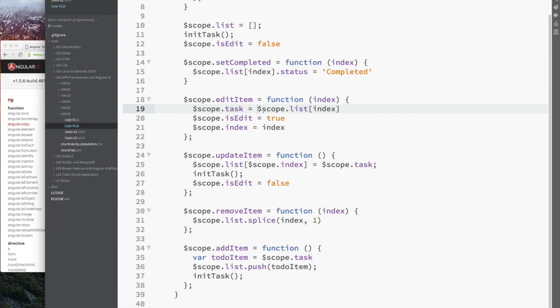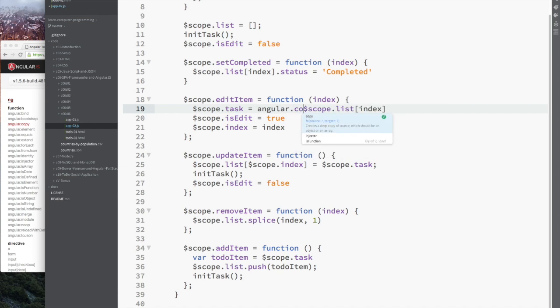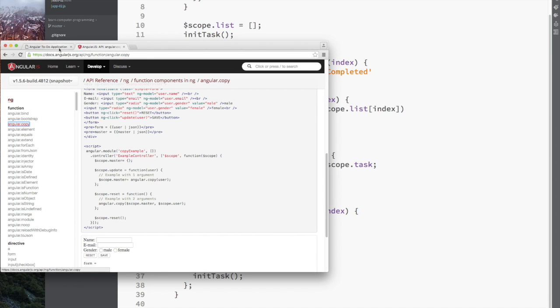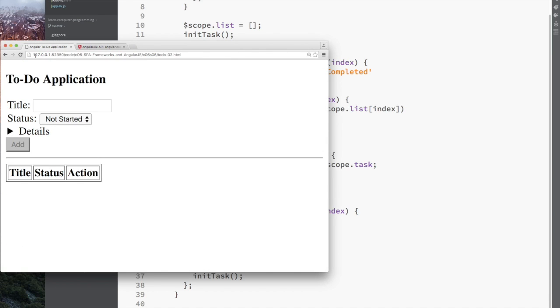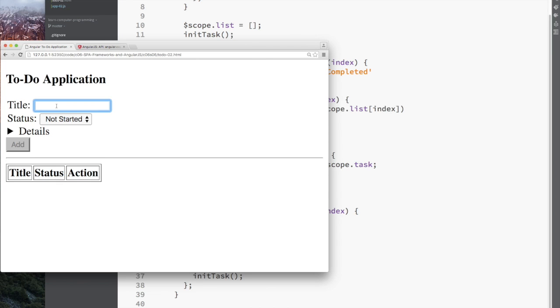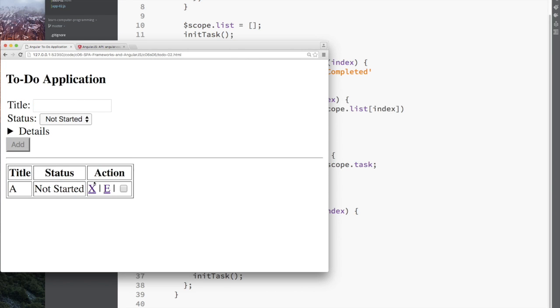You can see the change is pretty simple and very straightforward. Again, like I said, make a copy. And once I go back to the application and I make a change, you're going to see it doesn't update in place in the list until I click the update button and that's exactly what we want.